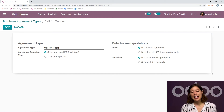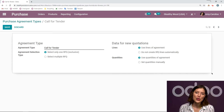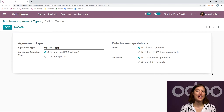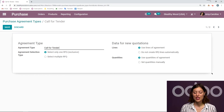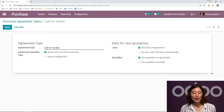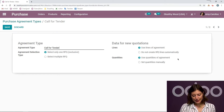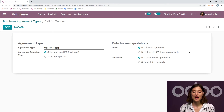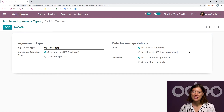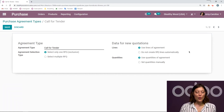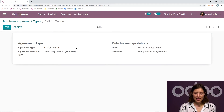Then on the right side, we can decide how we would like to add the data to the RFQs. So we can have it be added automatically based on what we added to the Call for Tender — we can use the lines of agreements and also the quantities, or we can do it manually. But I'm going to use the lines of agreements and also the quantities because that will save me some time and effort. So let's go ahead and save this. And then we're ready to create a new Call for Tender.